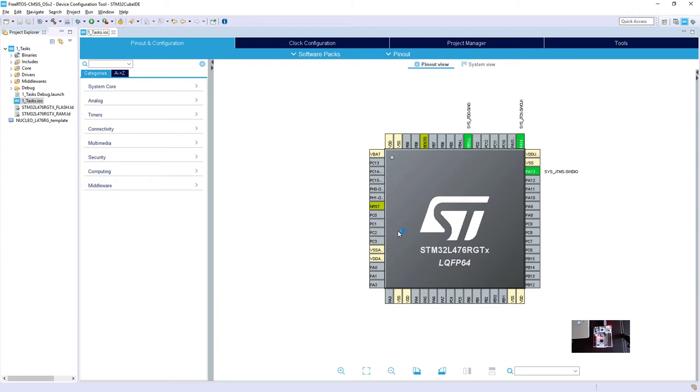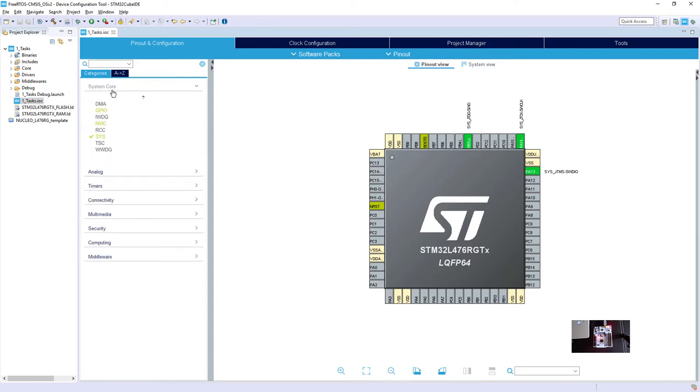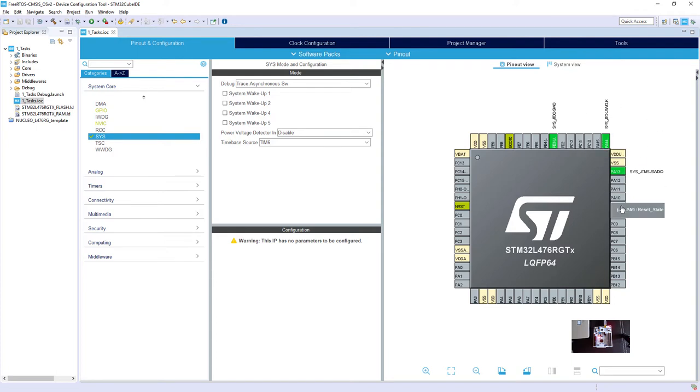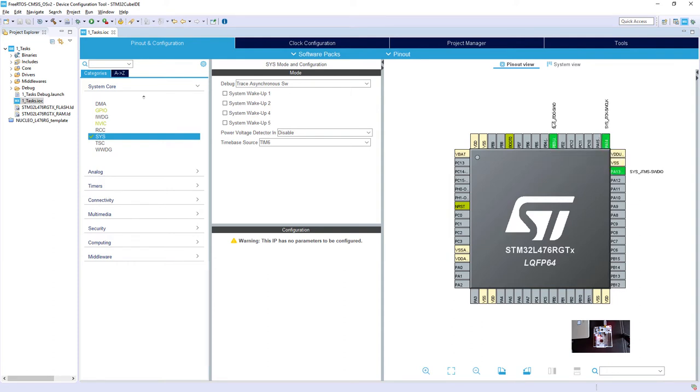This is our STM32L476RG. You can see already some pins visible here. Those would be visible if you select the system core, SYS, and then within this please select debug trace asynchronous SW. It will give you both SWD interface lines and one additional line, single-wire output, which is used for single-wire trace.